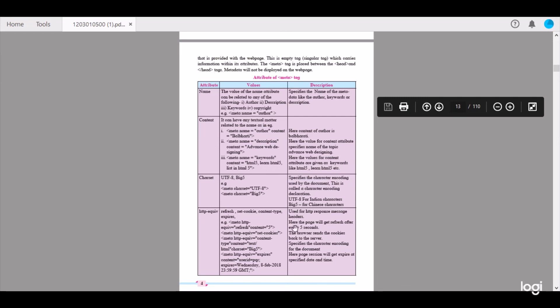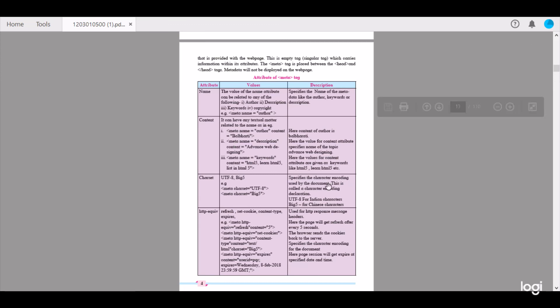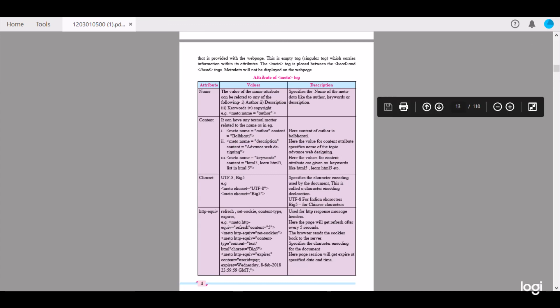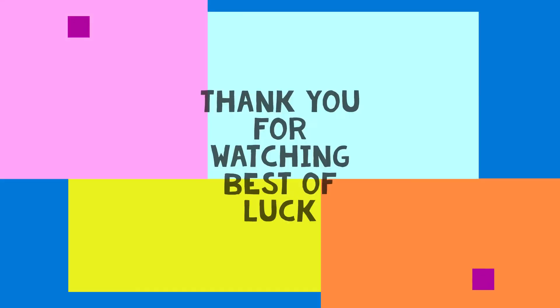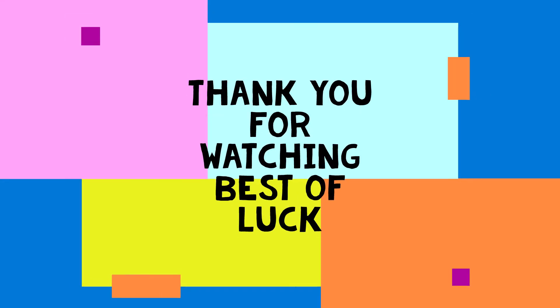I will include a brief explanation of the various meta tags in the next video. Please like and subscribe — thank you for being a lovely audience.